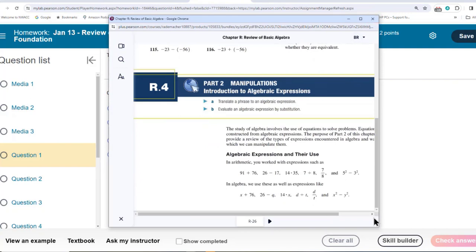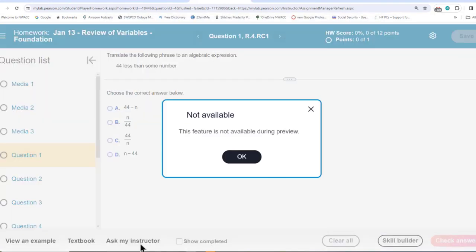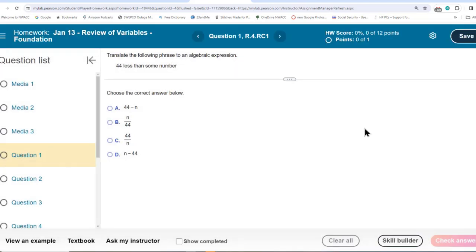I recommend this just to look through it. 'Ask my instructor' says not available because I'm the instructor, but if you go there it should be available. Say that this was a really hard problem and you wanted to ask me how to do it — you could just click on 'Ask my instructor' and send me directly an email about that particular version of the problem. It even has a link to that version of the problem so I can see it.